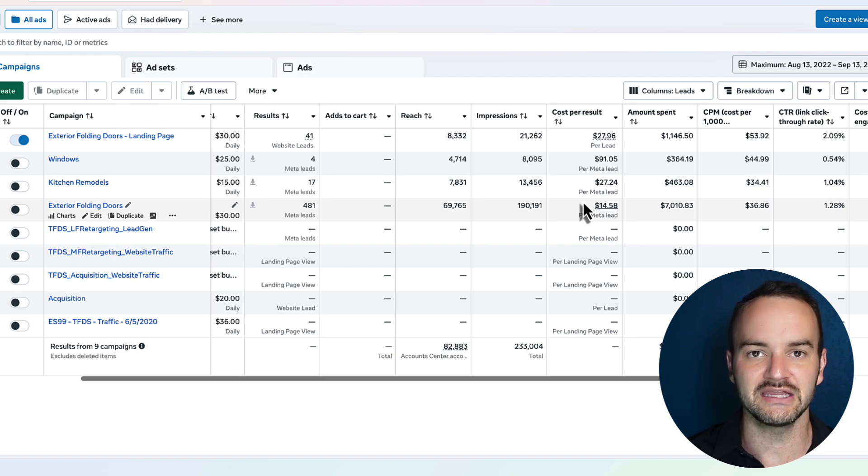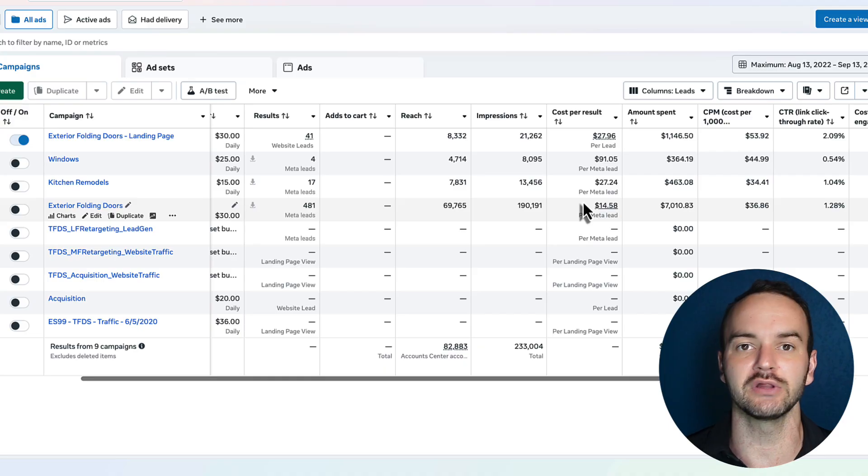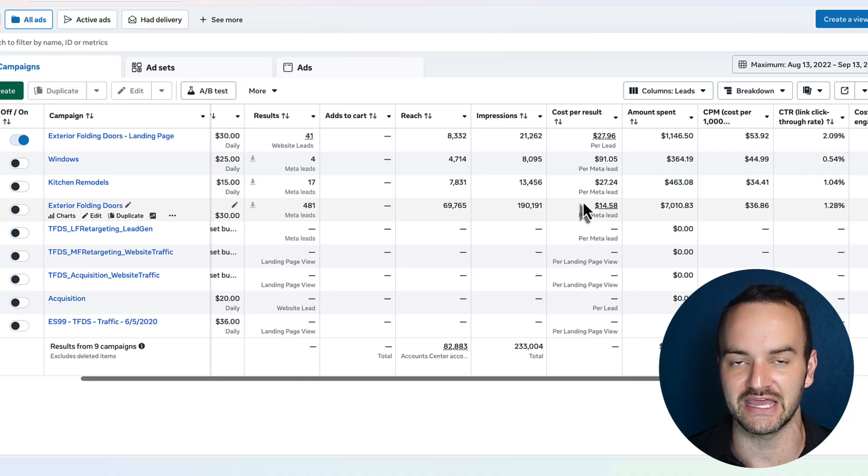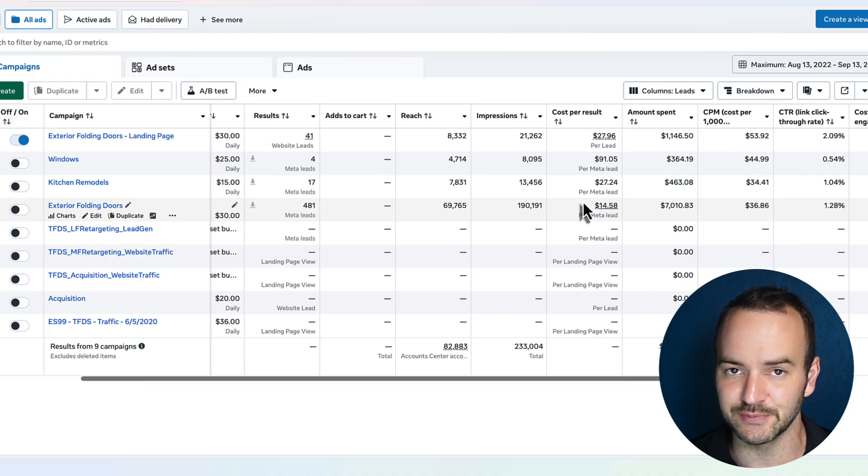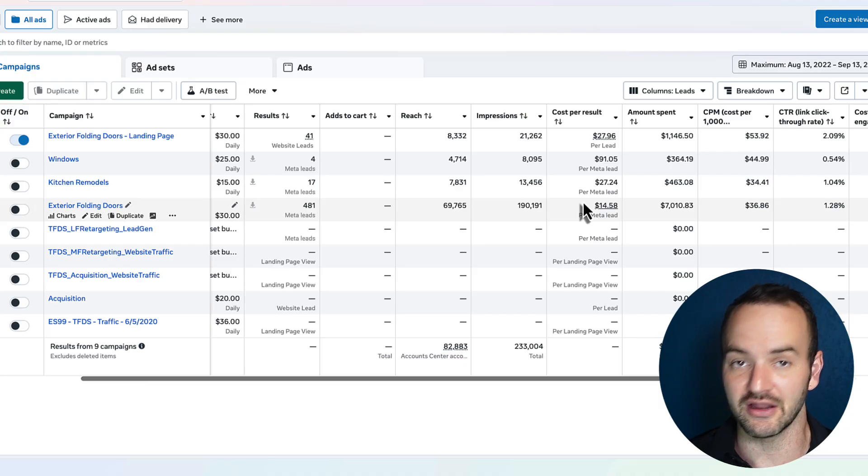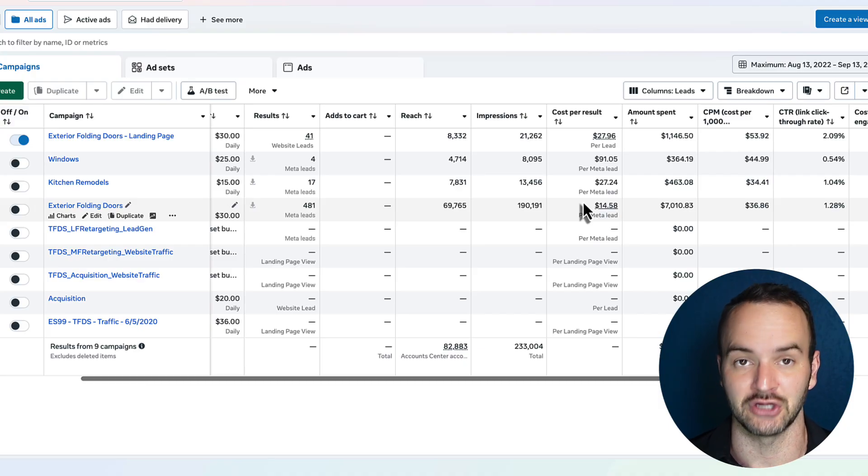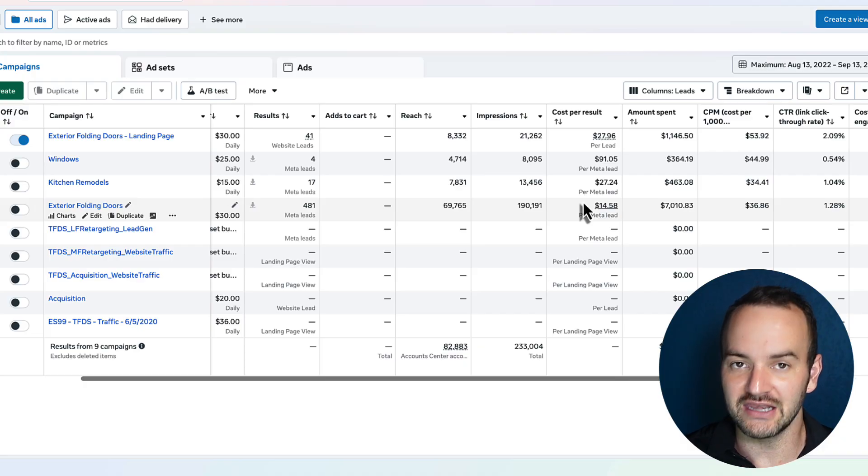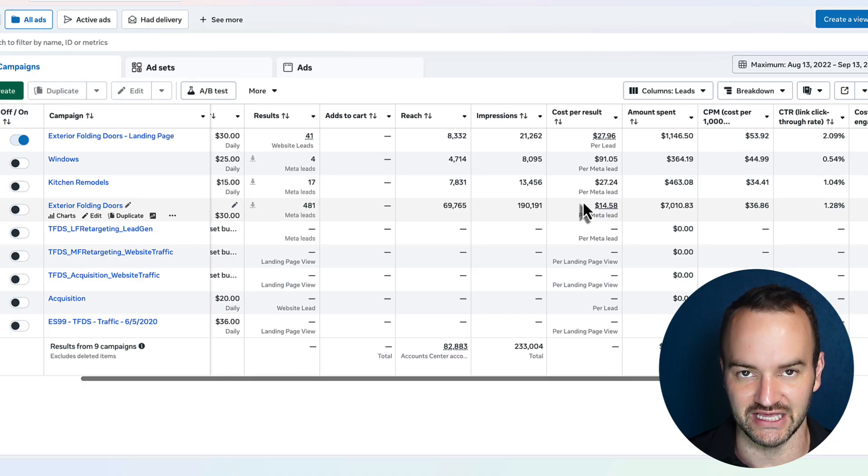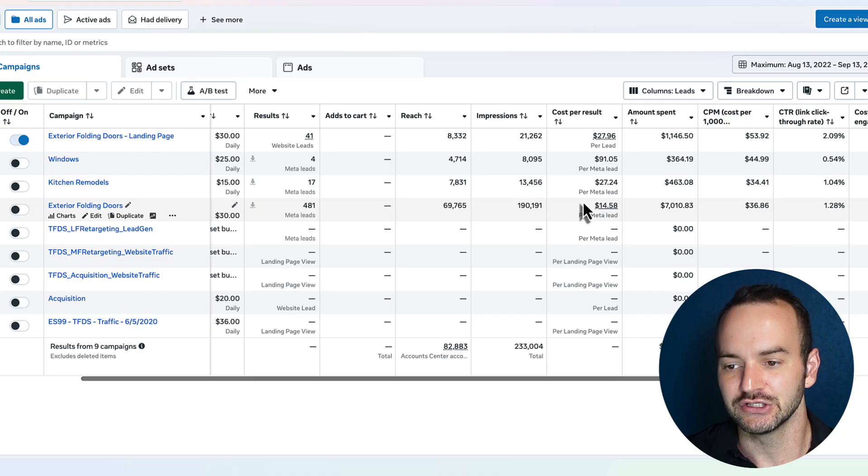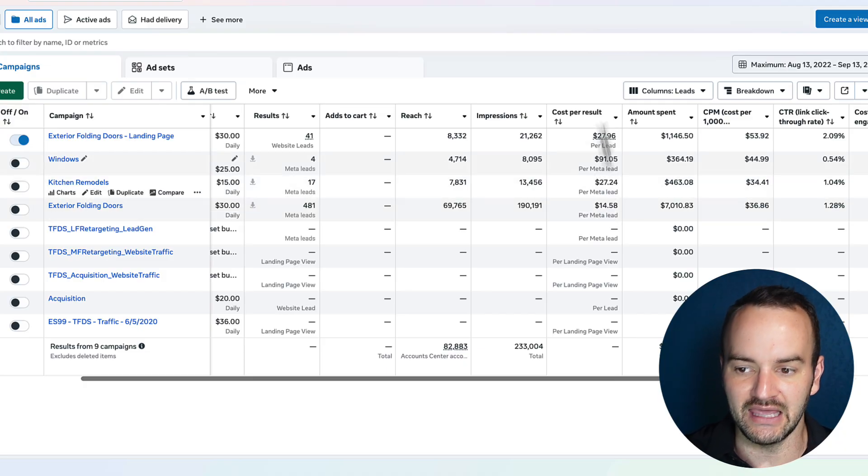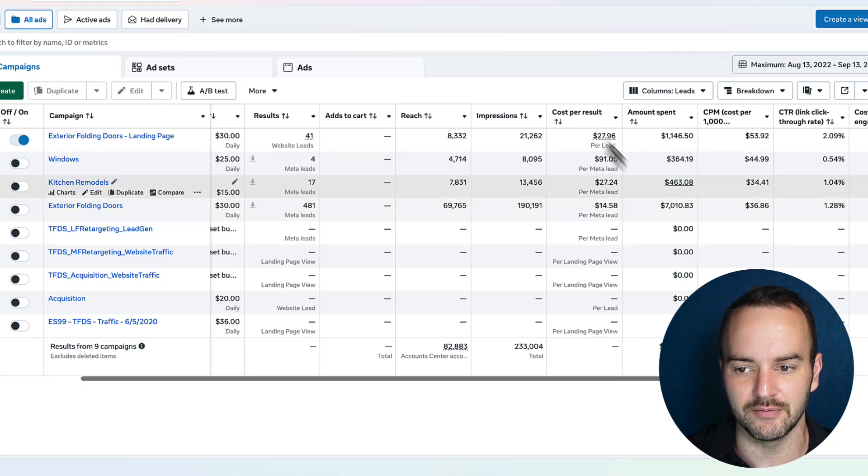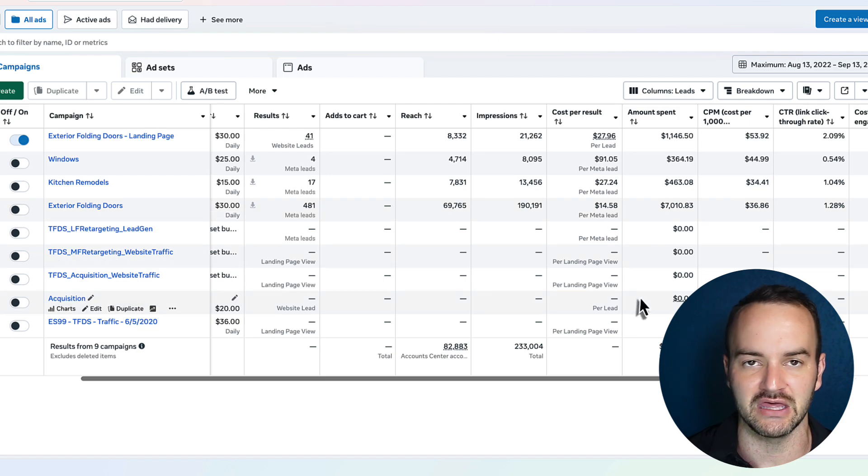But if you have one campaign that is running that is getting you a super low cost per lead, but a bunch of those people aren't turning into sales, and then you had another one where the cost per lead is really high, but a lot of those are turning into sales, which is actually very common that it could work out like that, then you want to pay attention to cost per sale. That's actually what matters. So just know that cost per lead, it is the most accurate data column when comparing apples to apples.